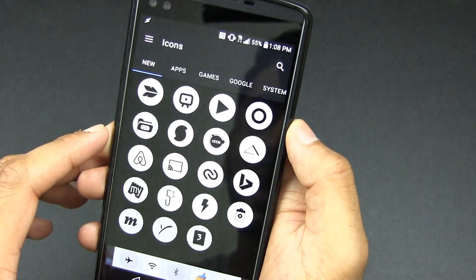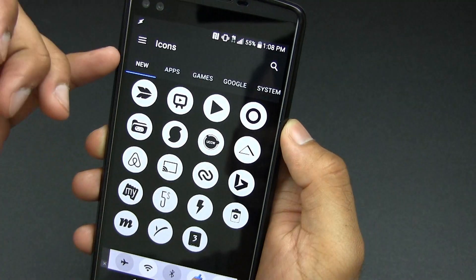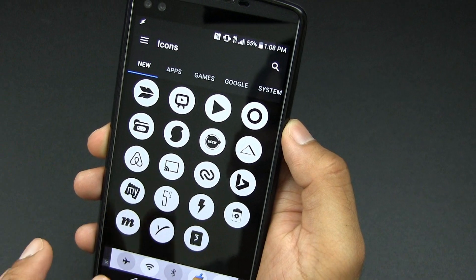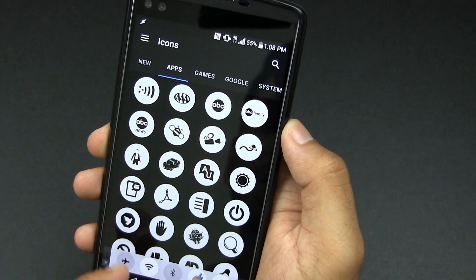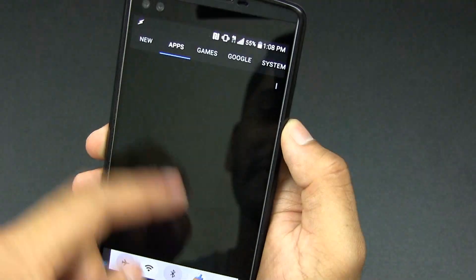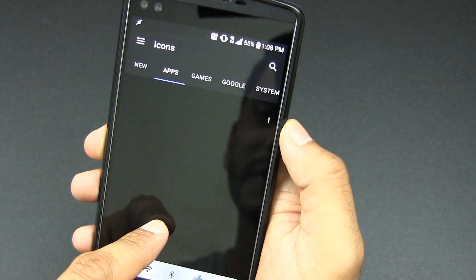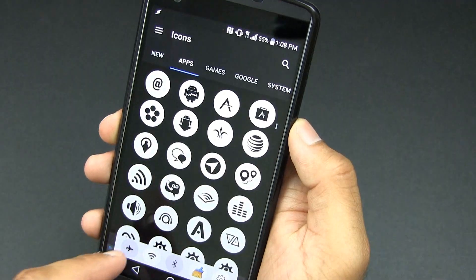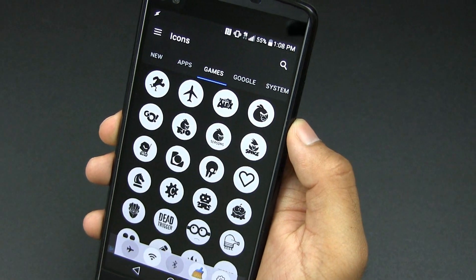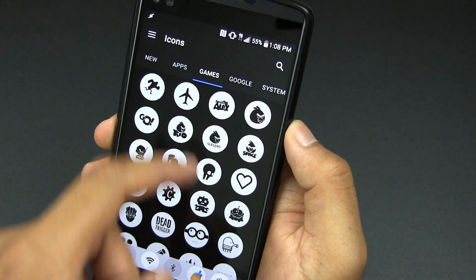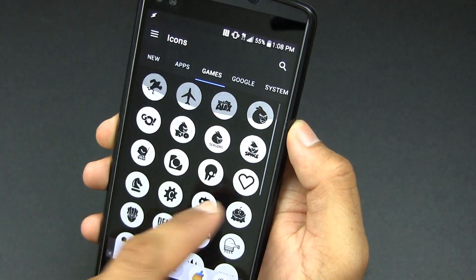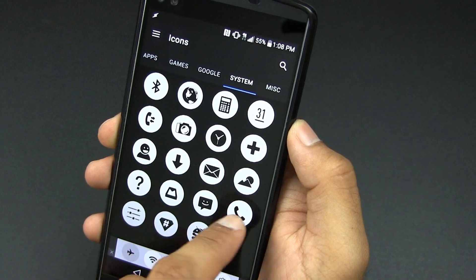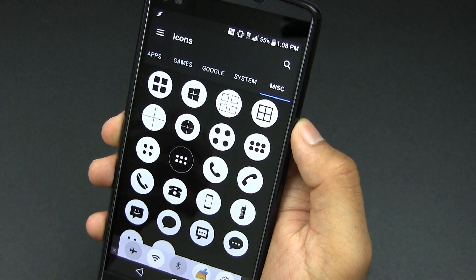Then we can show you icons. In the new section it shows you all the new icons that are currently supported in the newest update. You got apps which have a ton, they just keep scrolling and scrolling. Then you can go to games, there are even more. You can go to Google for even more, system, miscellaneous. You guys get the idea.